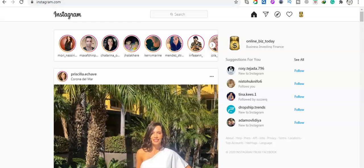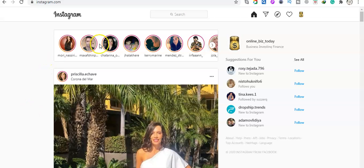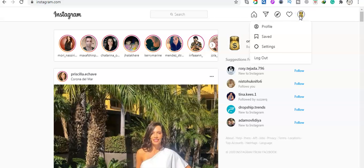Hi guys, in this video I'm going to show you how to send a direct message to someone on Instagram. What you need to do first is go to Instagram, login to your account, and then click